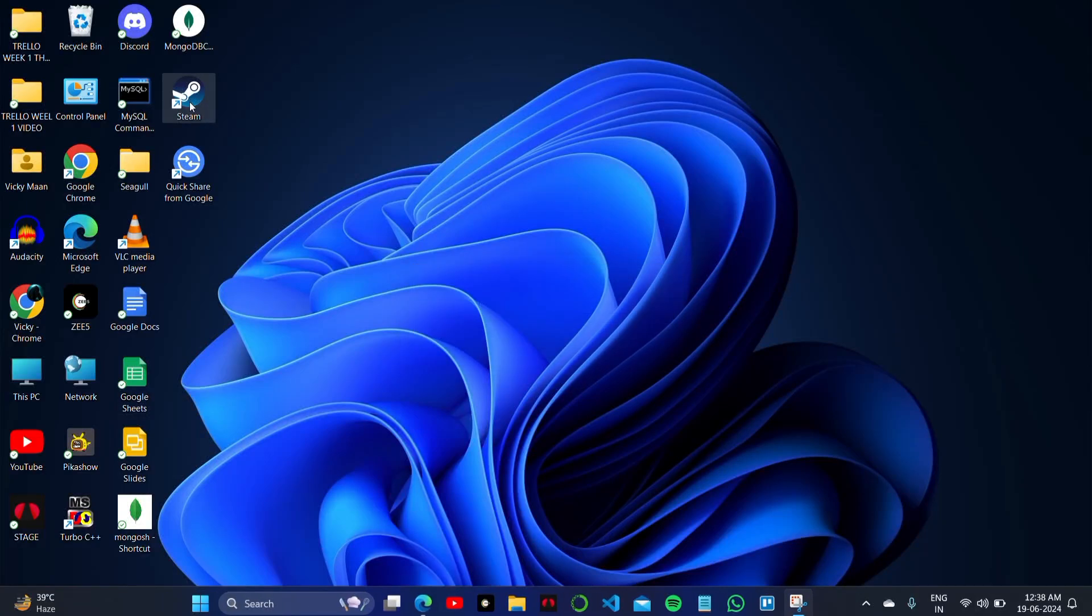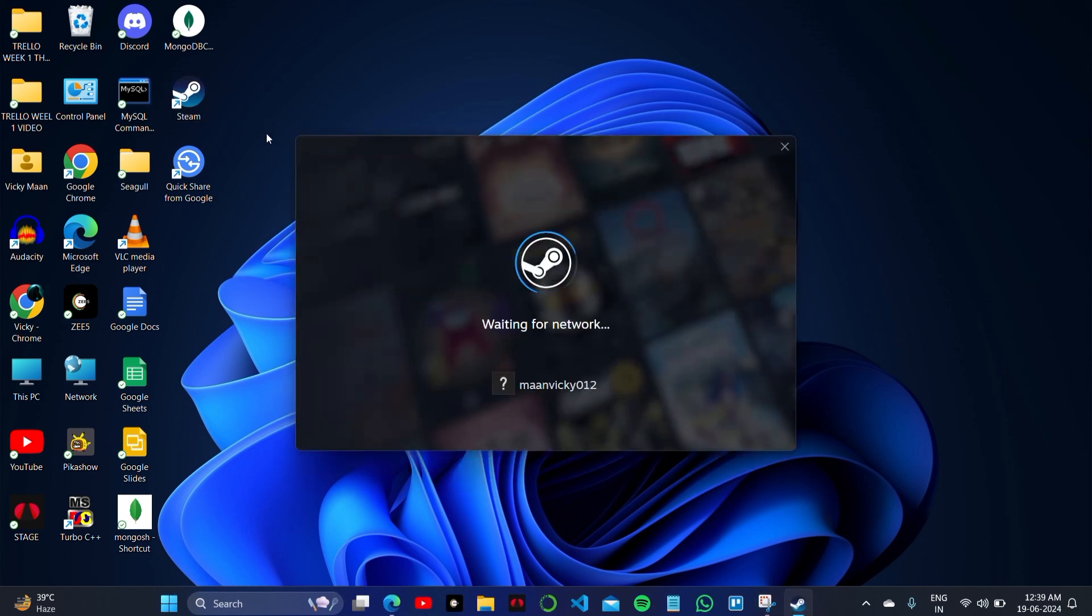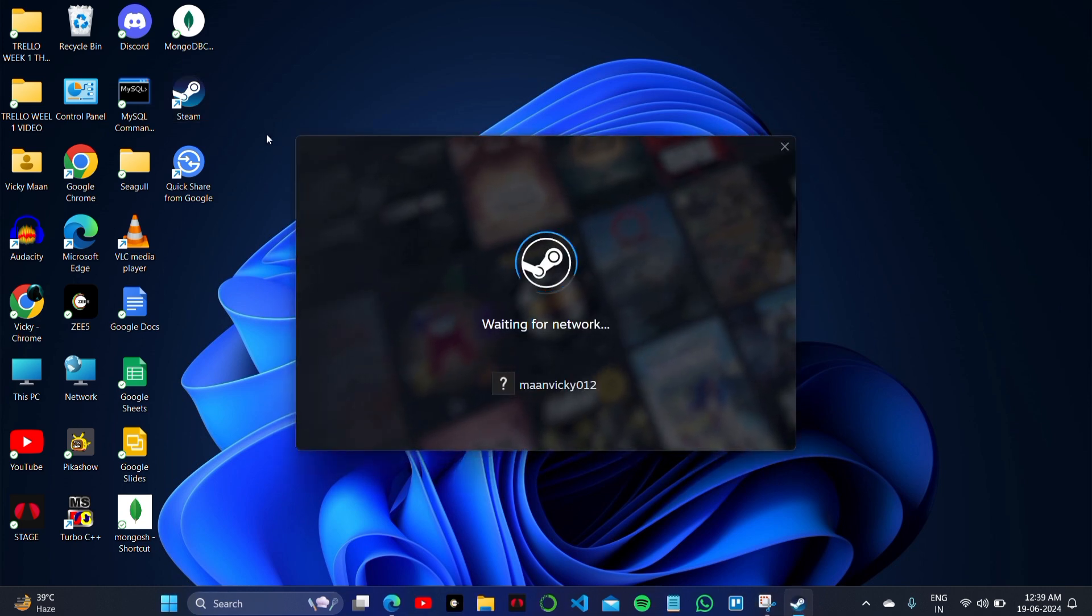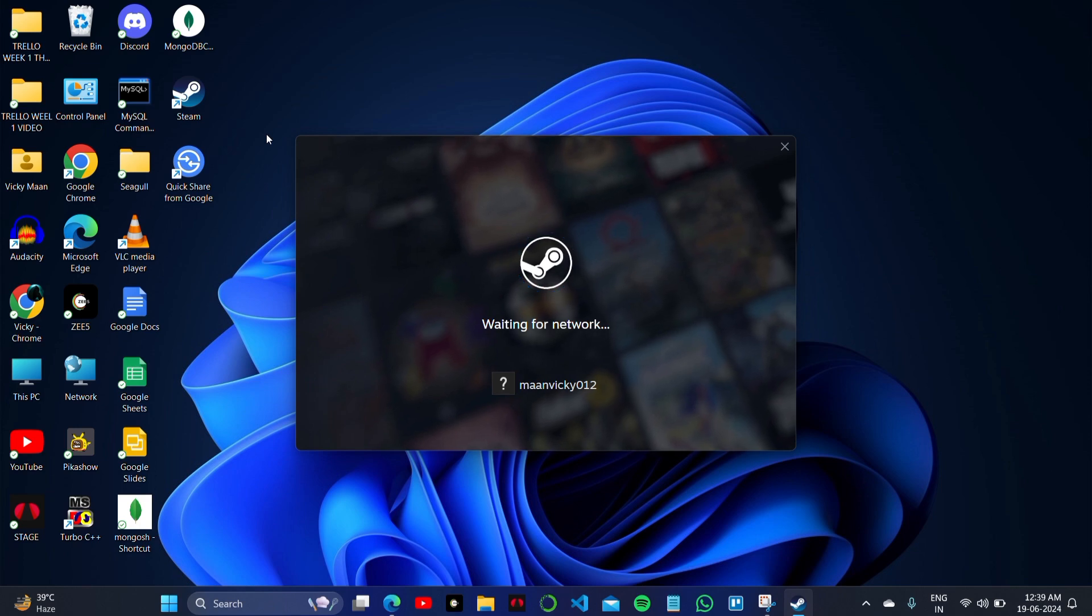How to trade in Steam account without waiting for 15 days waiting period, just on your Steam account with your laptop. Hey guys, welcome back to the video and welcome back to the channel. Let's start this video without